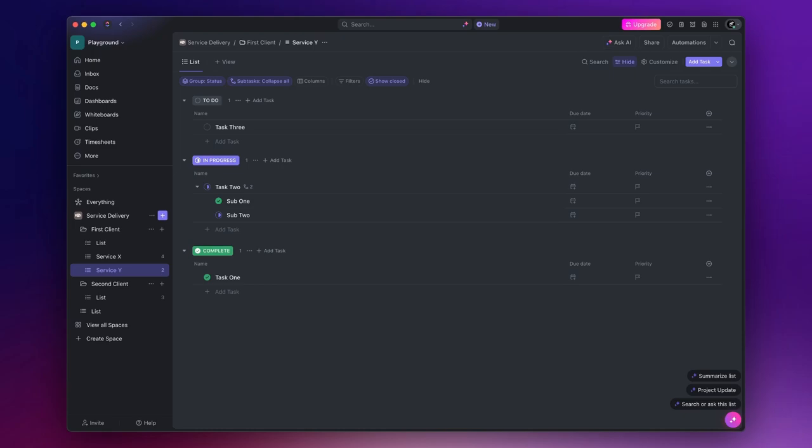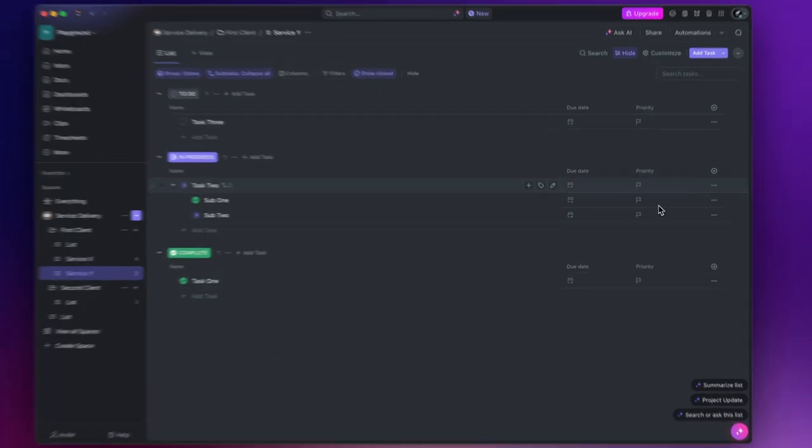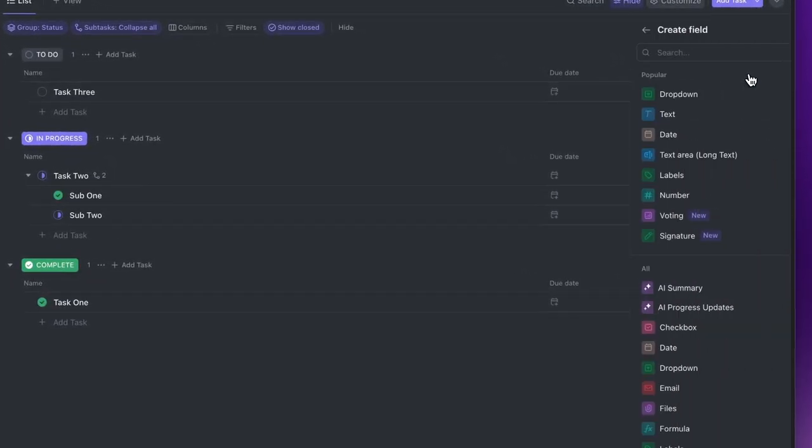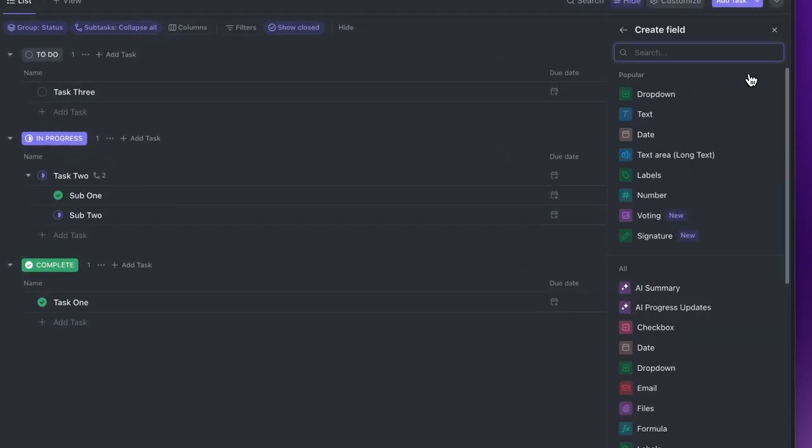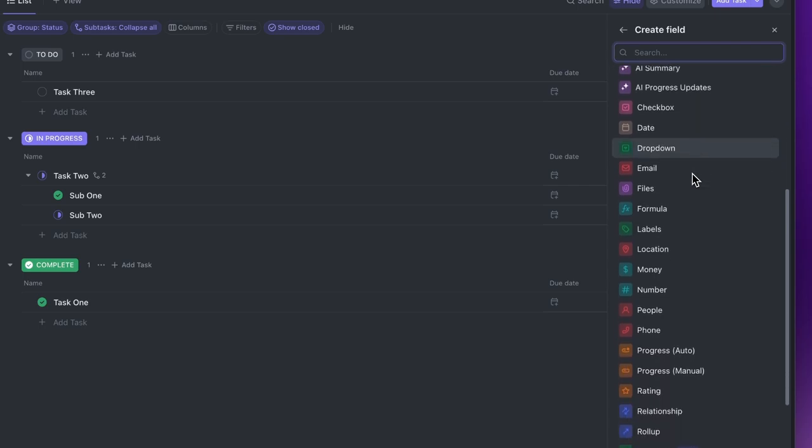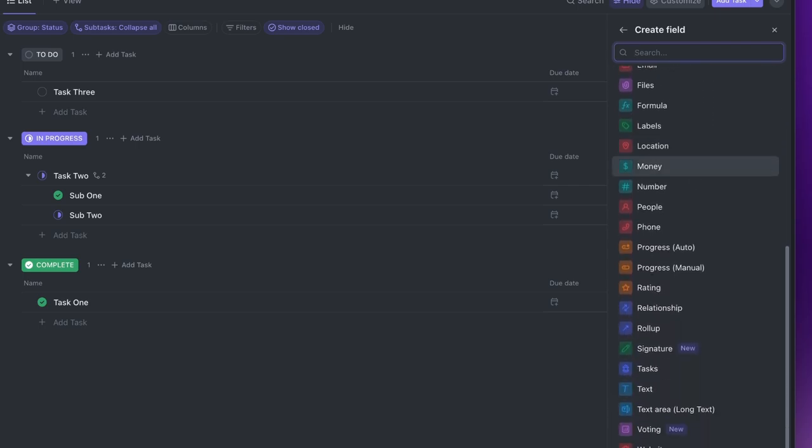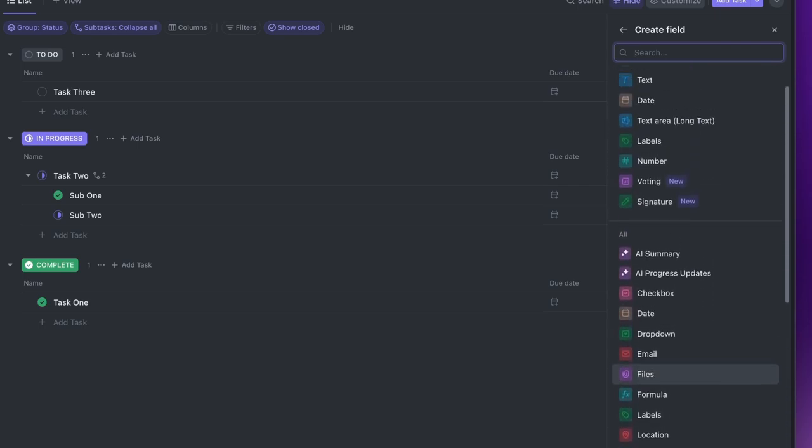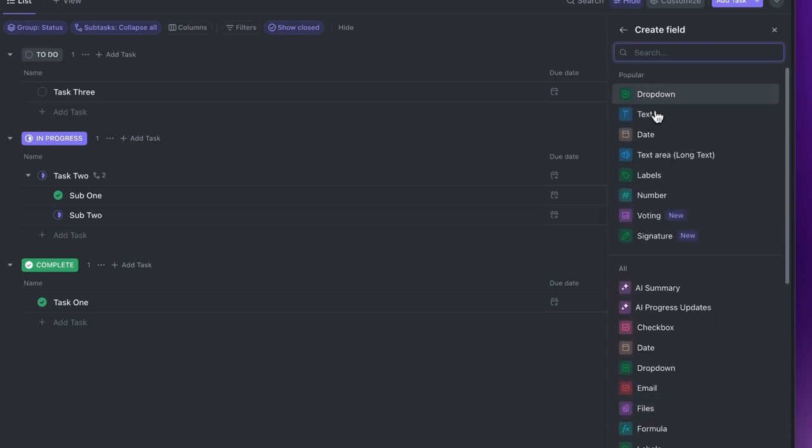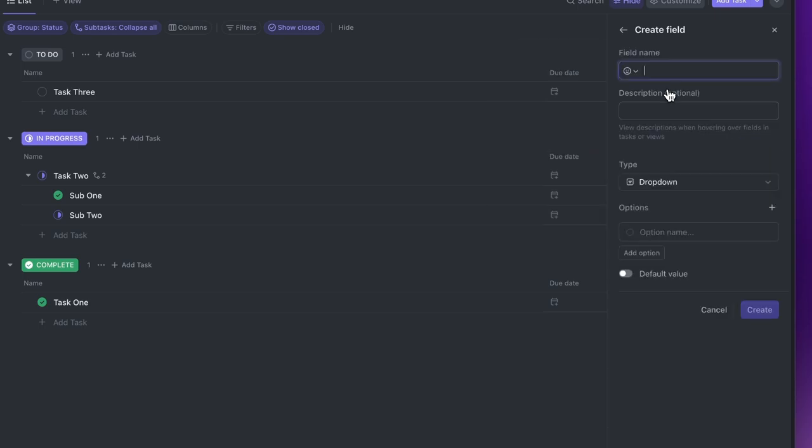So, to create a field, you can simply click on the plus icon located here on the right. And as you can see, you can choose between different field types. In this case, I choose a dropdown field and call it Service Stage. Under the Options section, I write all the stages I want.